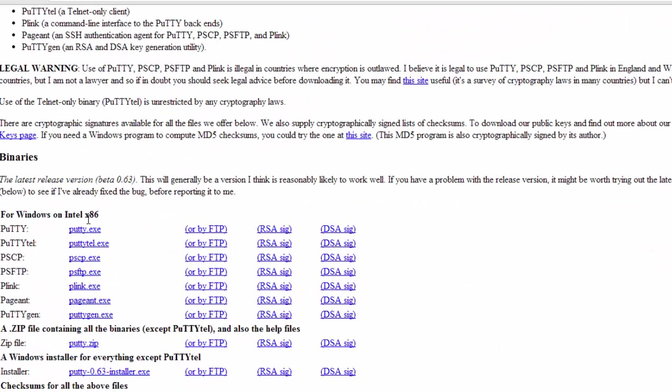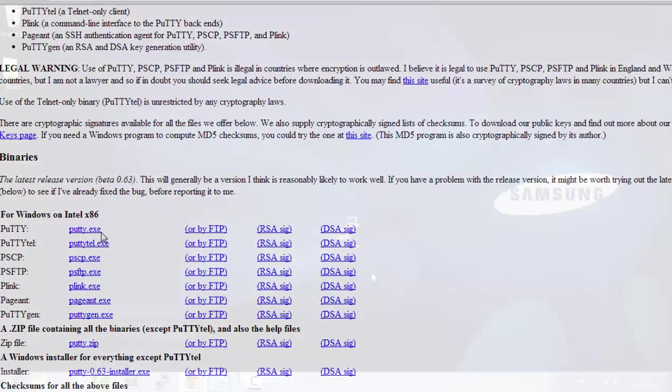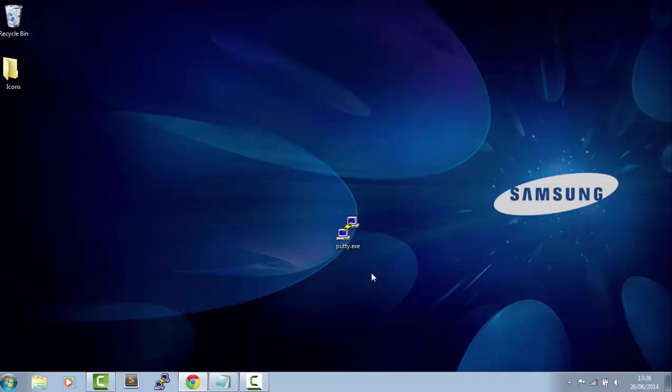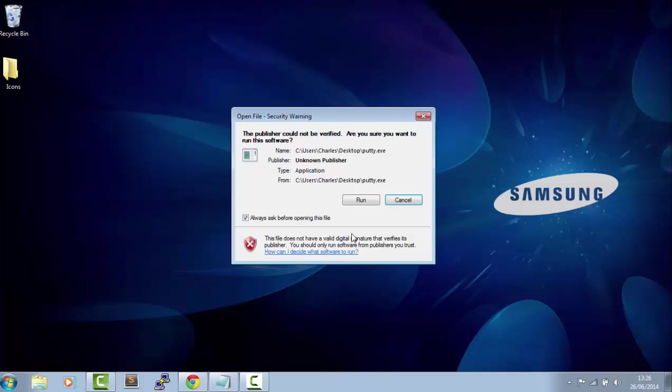Once you're on this page you need to just choose one of these ones to download. I'm going to click on the PuTTY extension to download it. So the next thing you need to do is open up your command line tool and just double click on PuTTY. I click on Run.